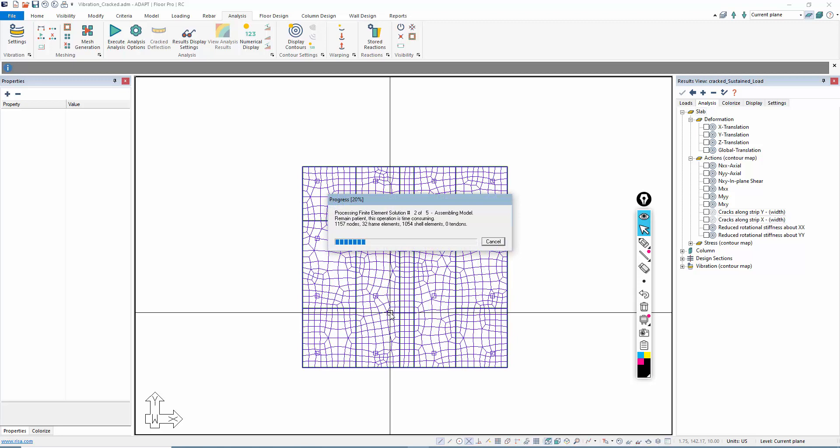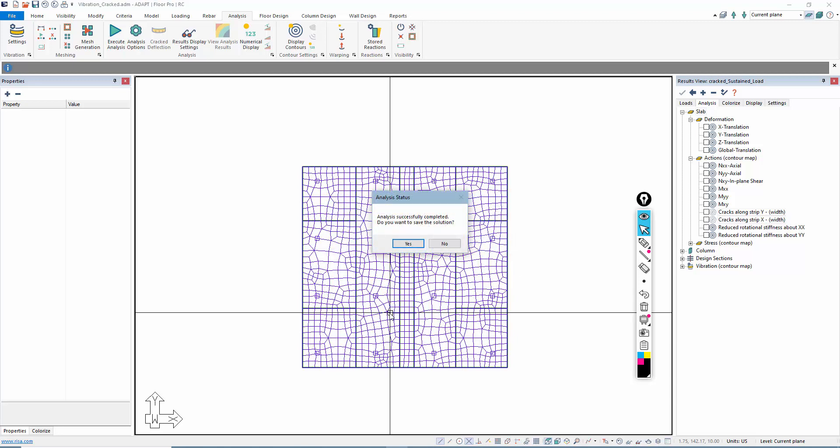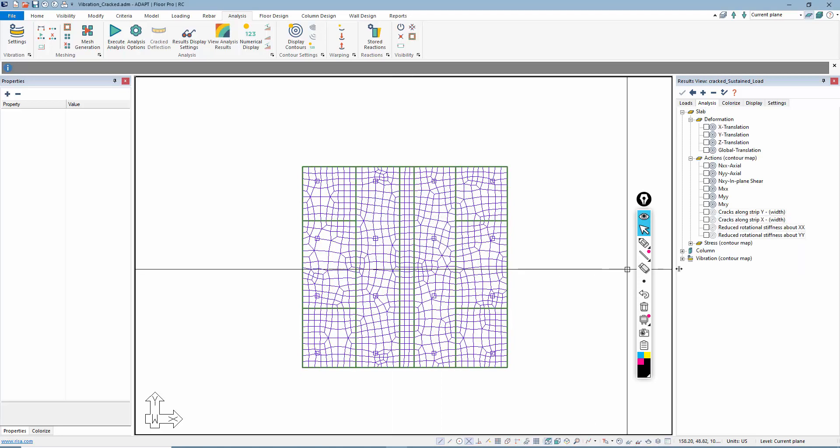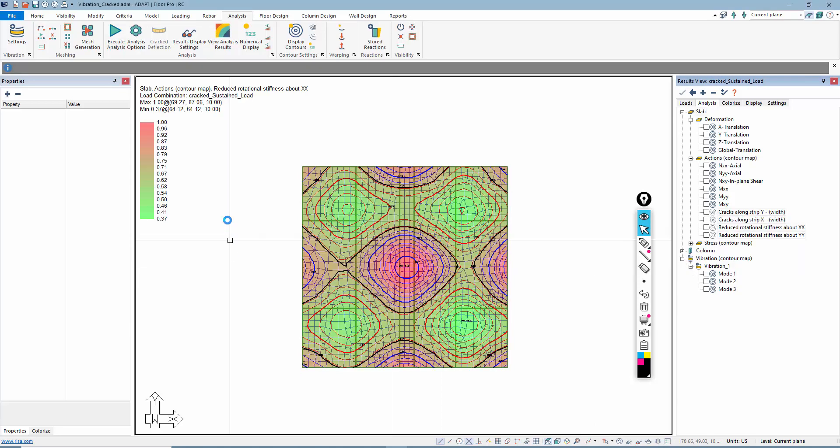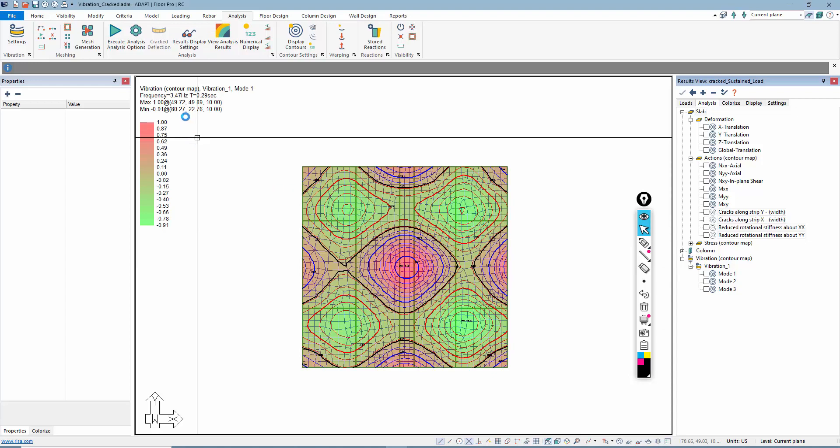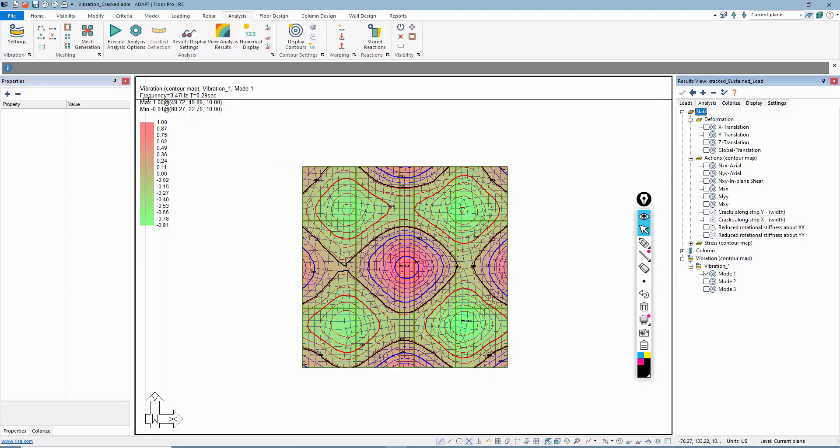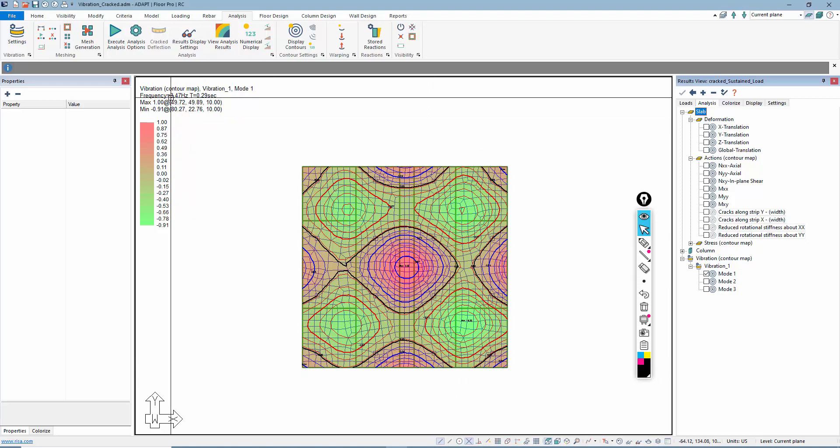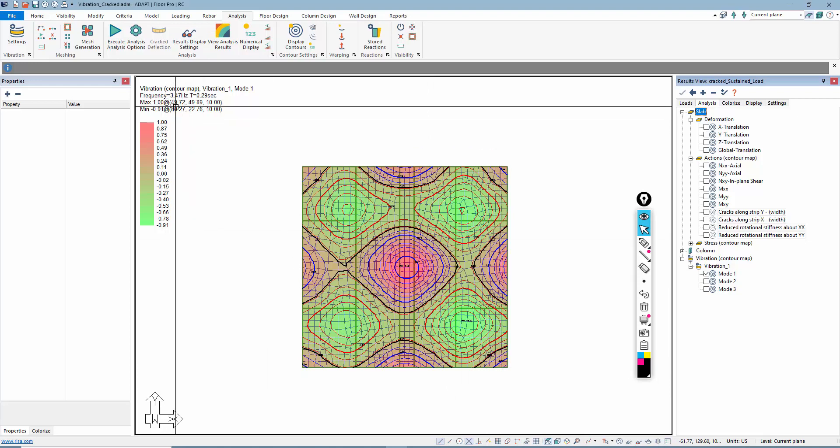Originally we had the 6.26 frequency for mode 1 based on our vibration combos. If I now look at this, you can see the frequency obviously is quite a bit different due to the change in the stiffness of the system. We're now looking at a frequency of around 3.47 hertz.